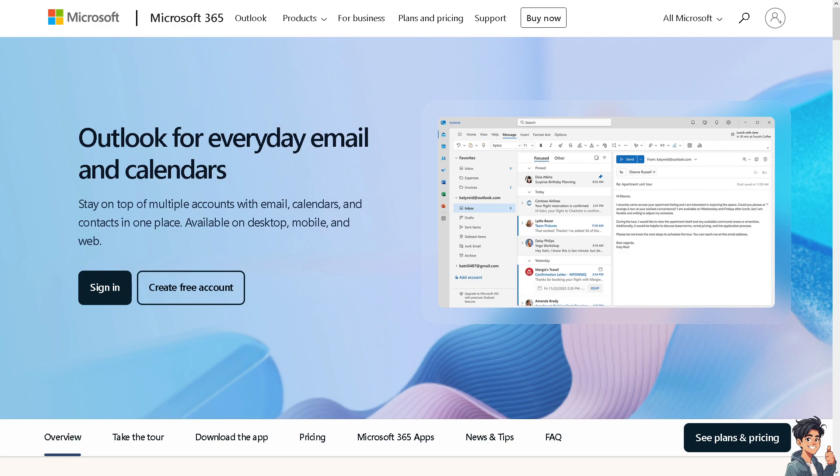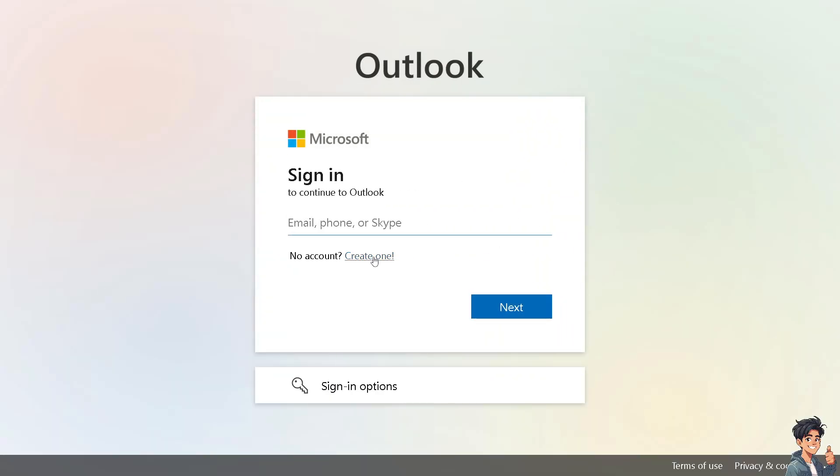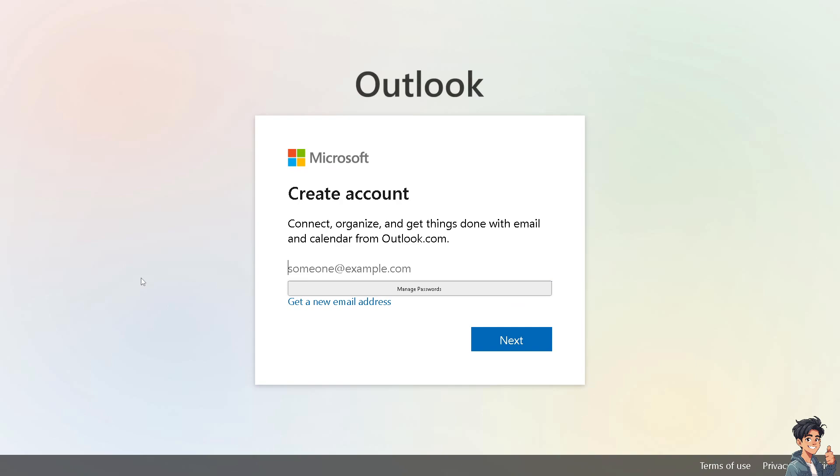First, you need to log in using your credentials. If this is your first time on Outlook, click the 'Create One' option and follow the on-screen instructions.